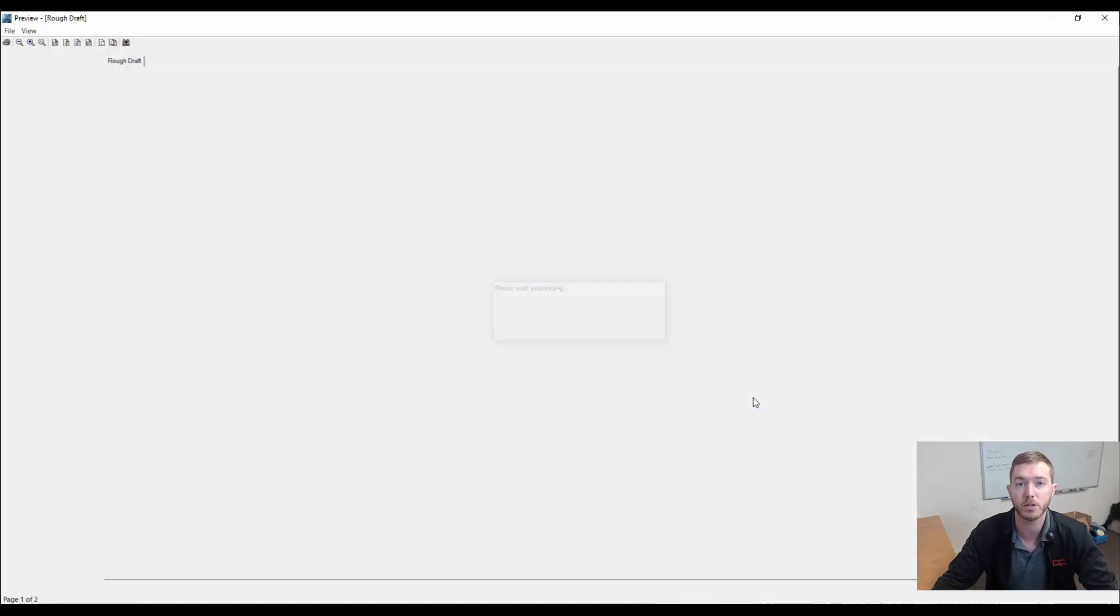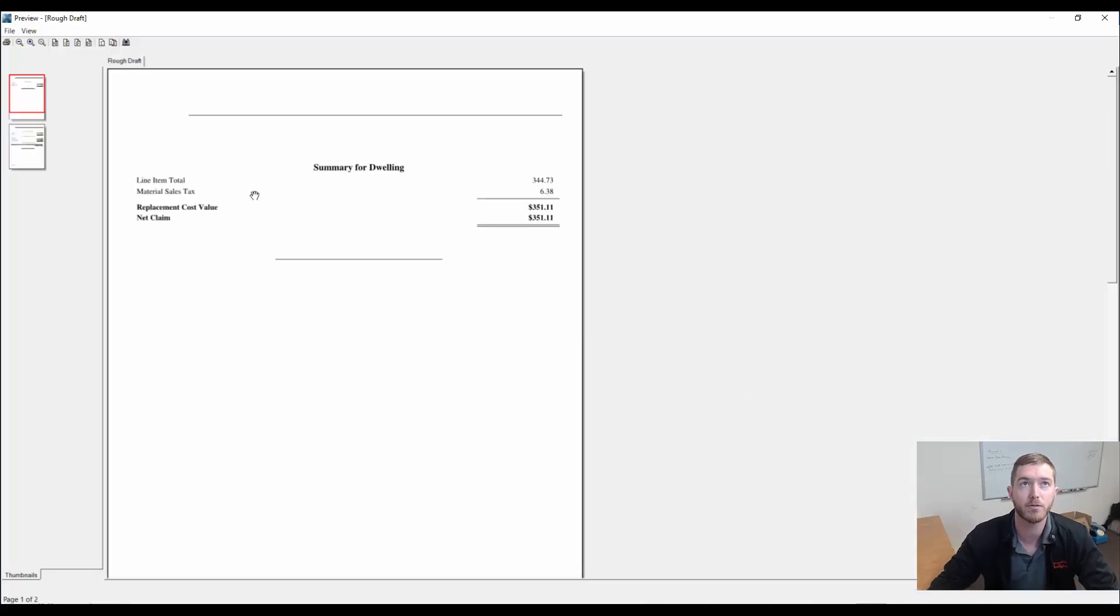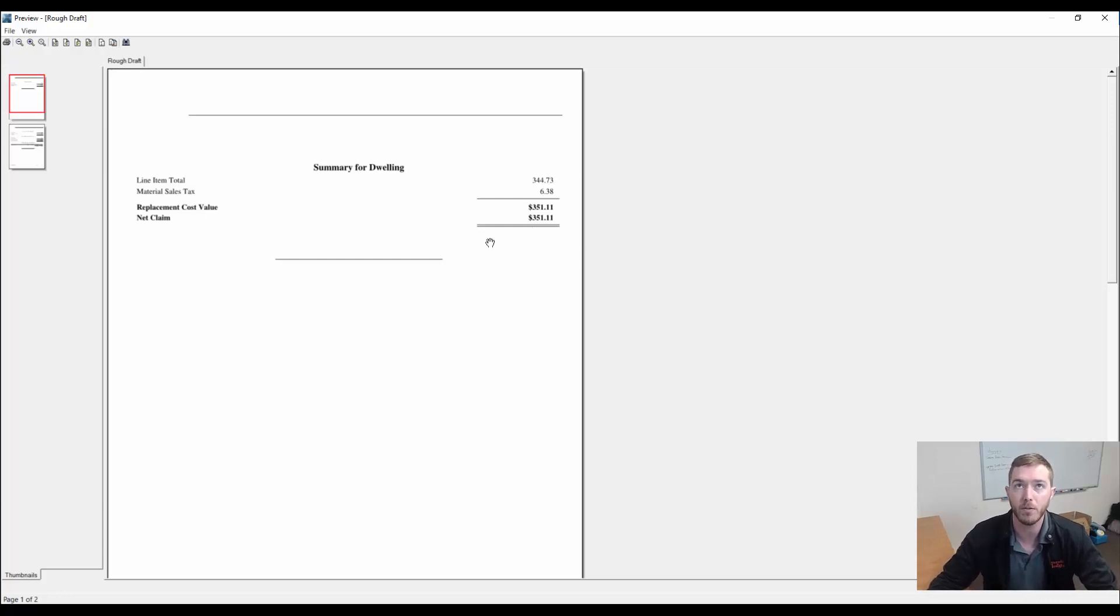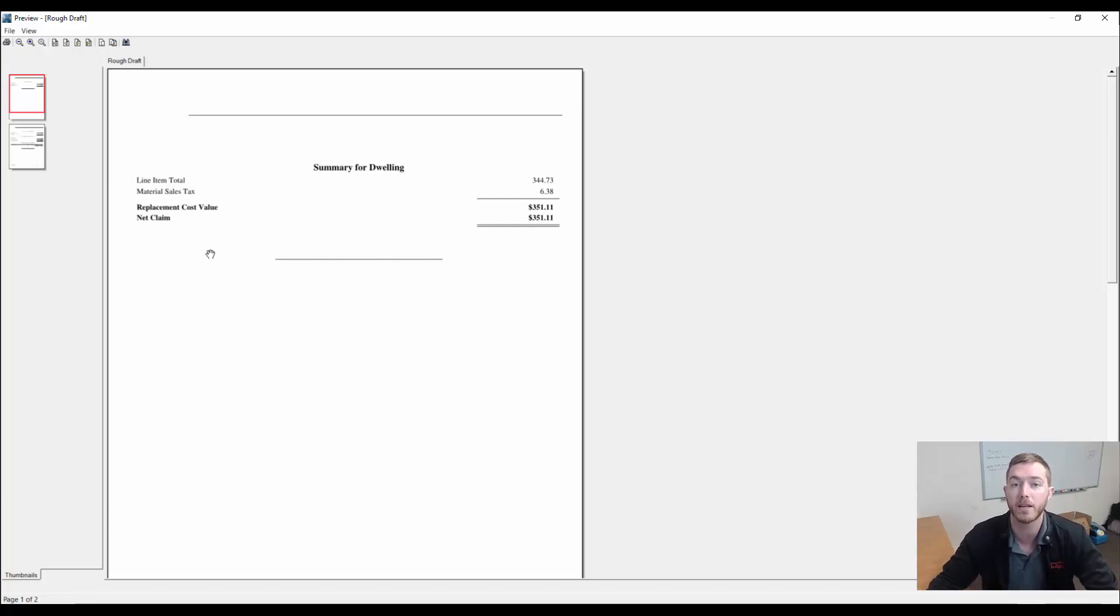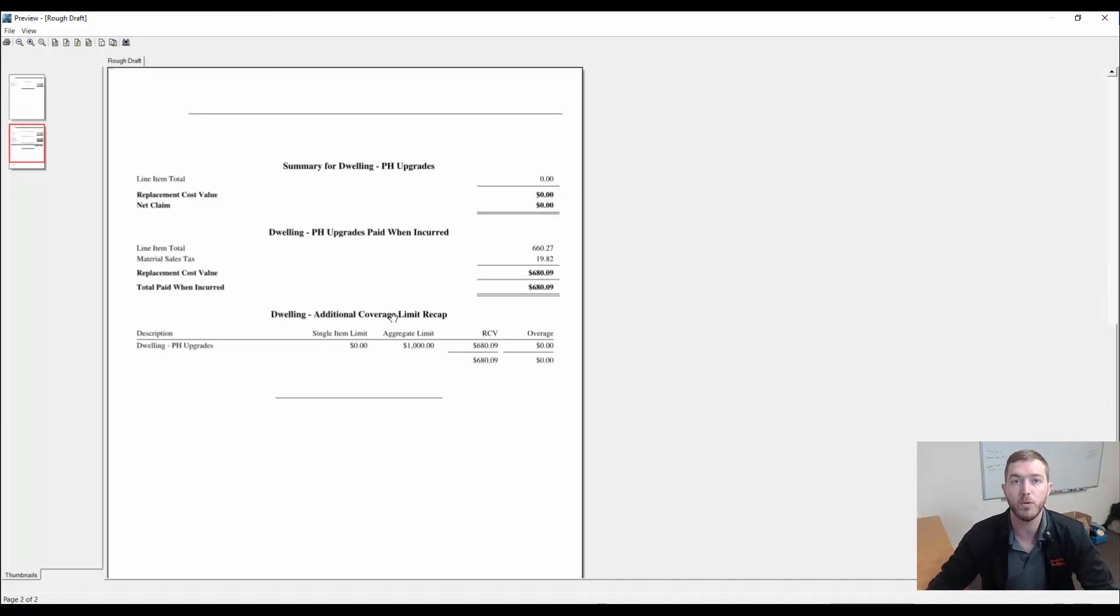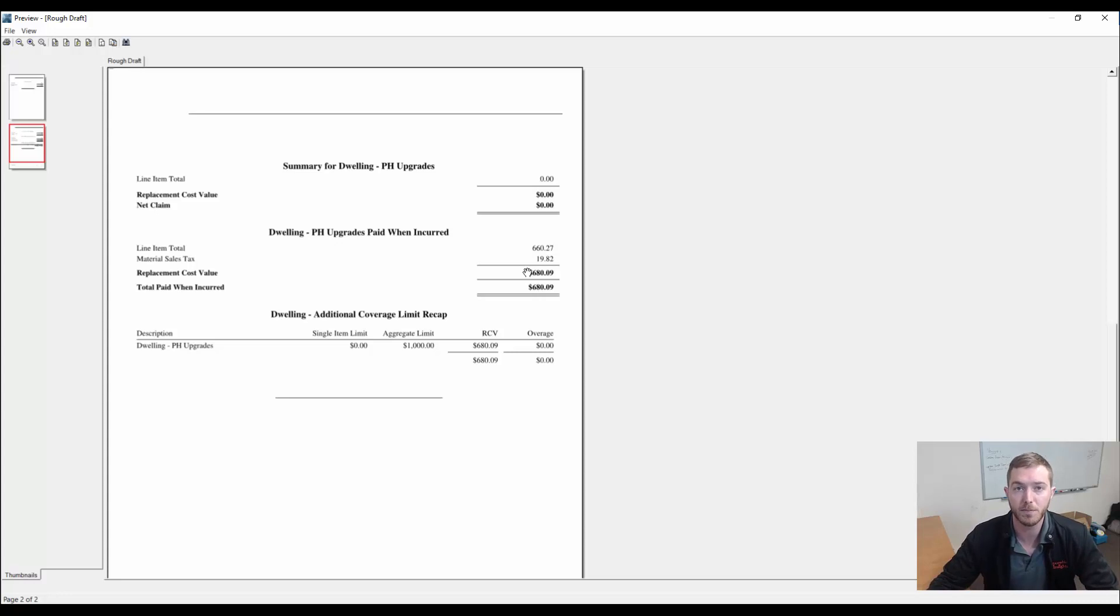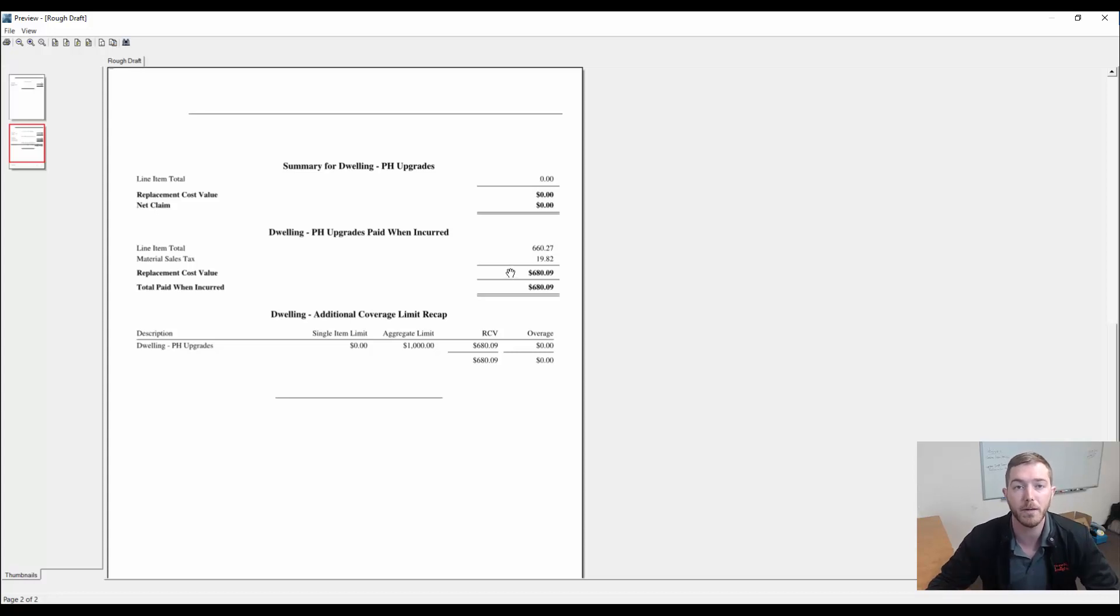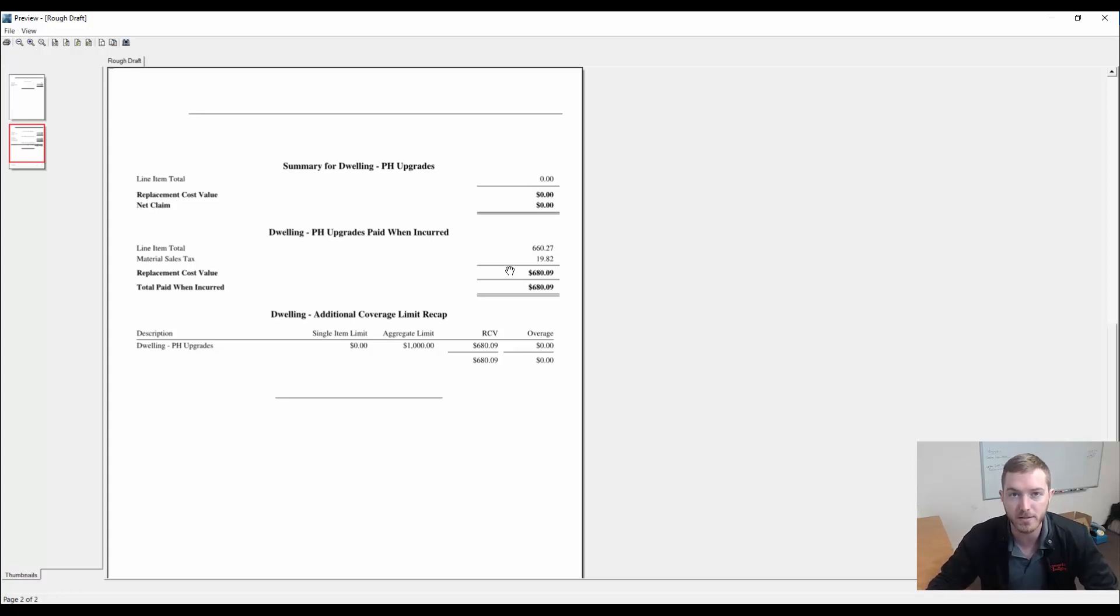When I go to a summary rough draft report, you'll see the summary for the dwelling. What the insurance allowed under coverage A is $351.11 for the initial countertop tile countertop that was there. Then upon installation, when you are completed, the upgrade, the difference between the tile countertop and the granite countertop is $680.09.